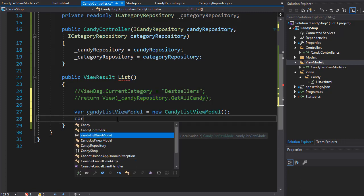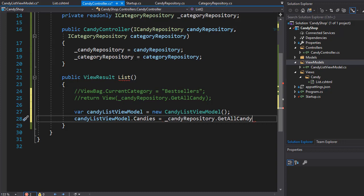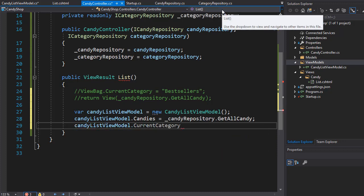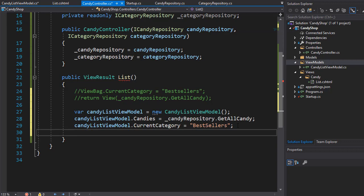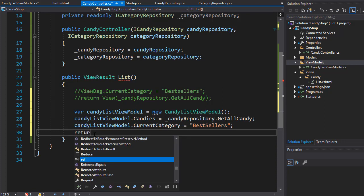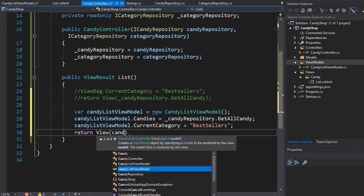I'll go to candyListViewModel dot Candies and assign it from the CandyRepository GetAllCandy method. The second property on our ViewModel is CurrentCategory — I'll add that and hard-code it as 'Best Sellers'. This is all the data we need. We'll simply pass it into the view with a return View, passing in the candyListViewModel.